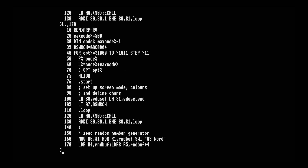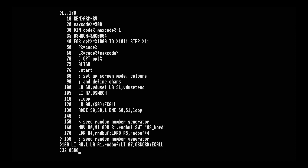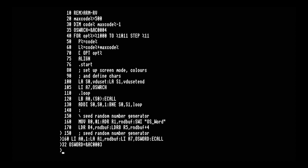Next is the random number seeding section. We convert the backslash comment on line 150 to a semicolon, then on line 160 we retrieve the system timer using OSWORD sub-function 1: load immediate A0 with sub-function number 1, load the result storage address into A1, load A7 with the OSWORD OS function identifier, and call with ECALL. We also need to store the OS identifier for OSWORD up at the top of the code, as we did for OS_WRCH.